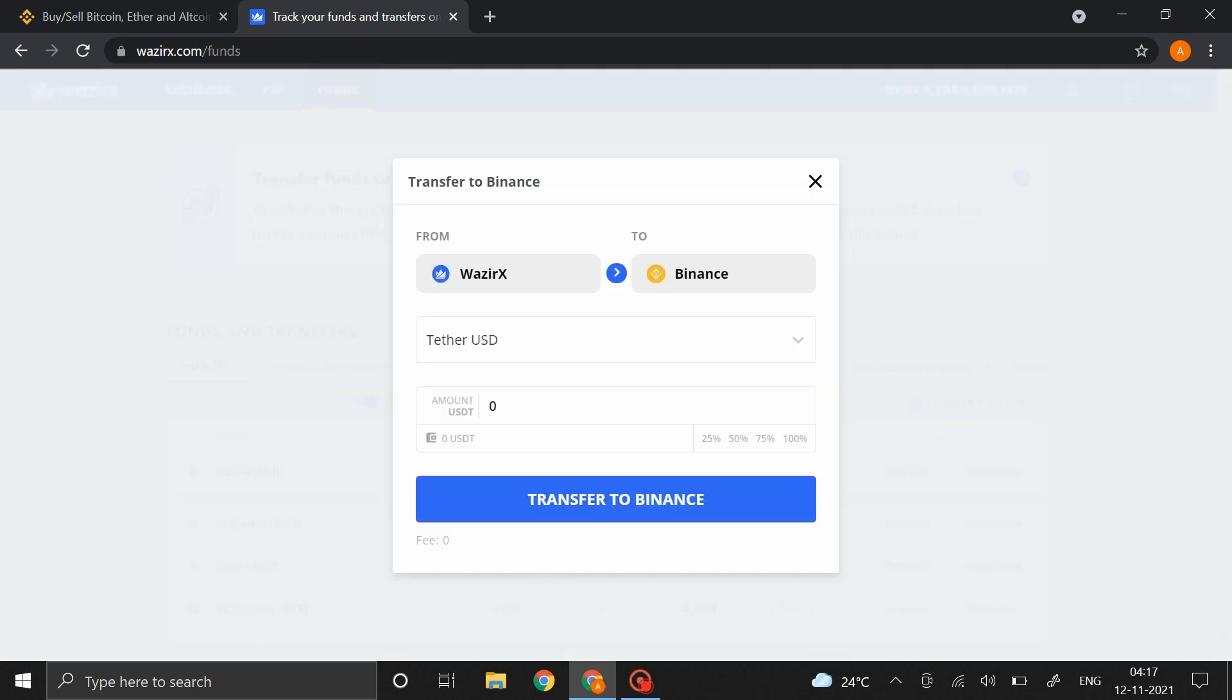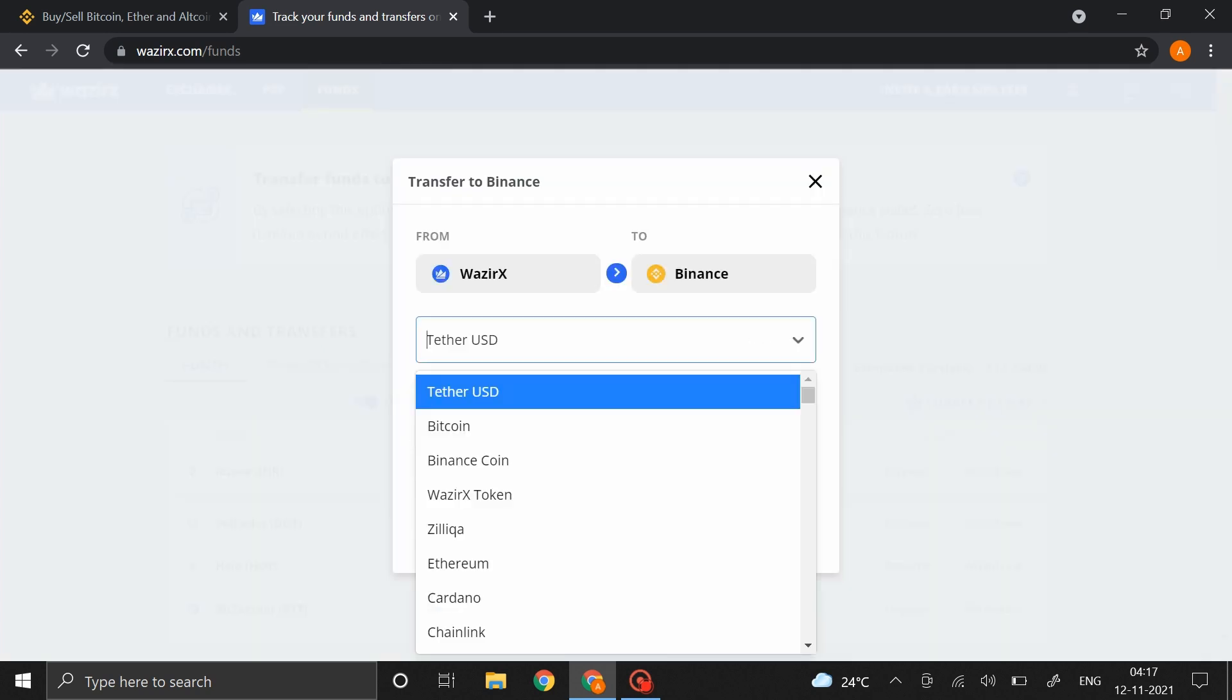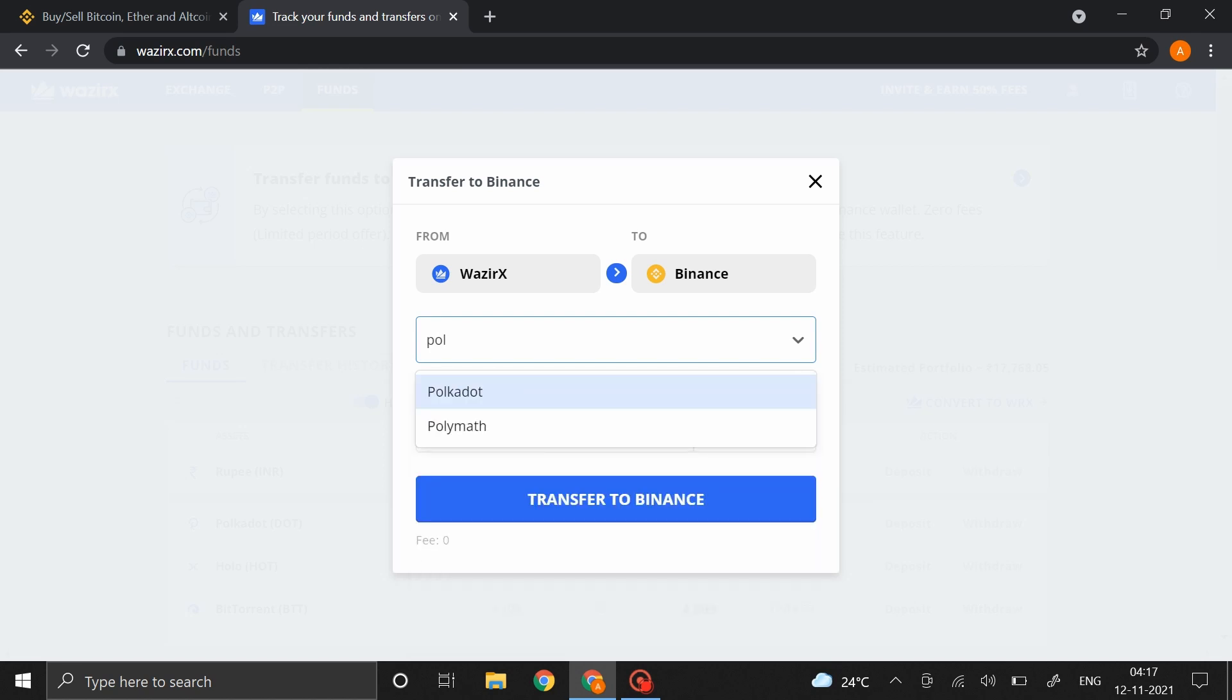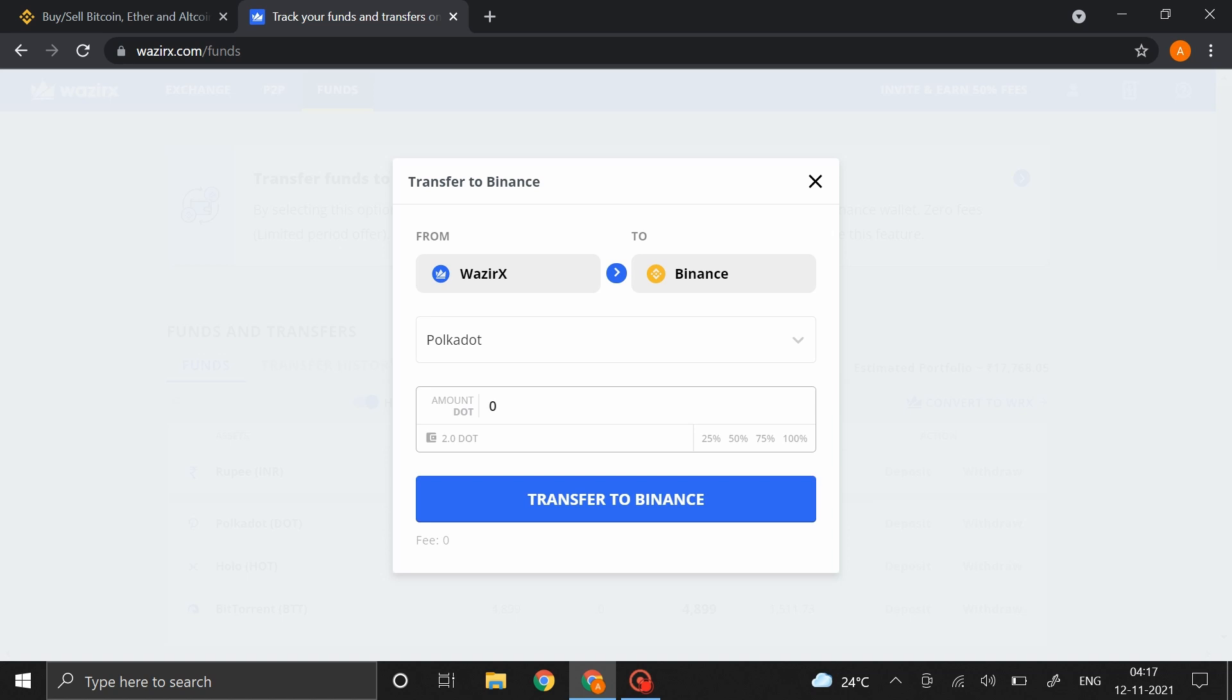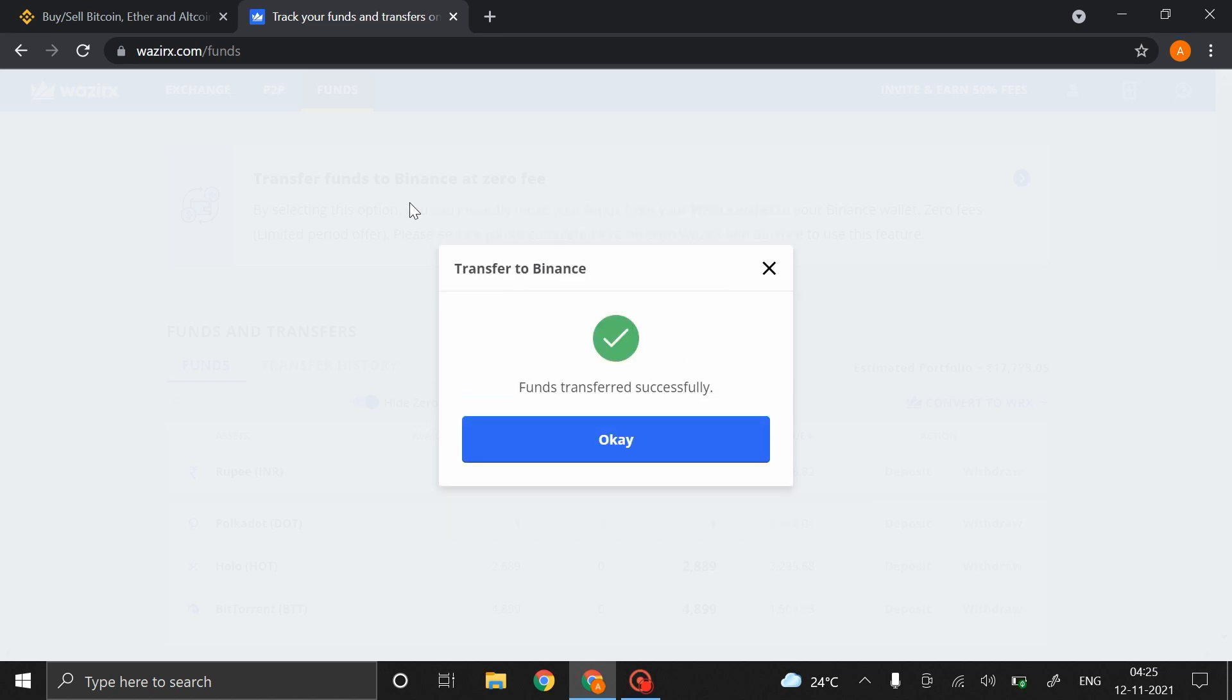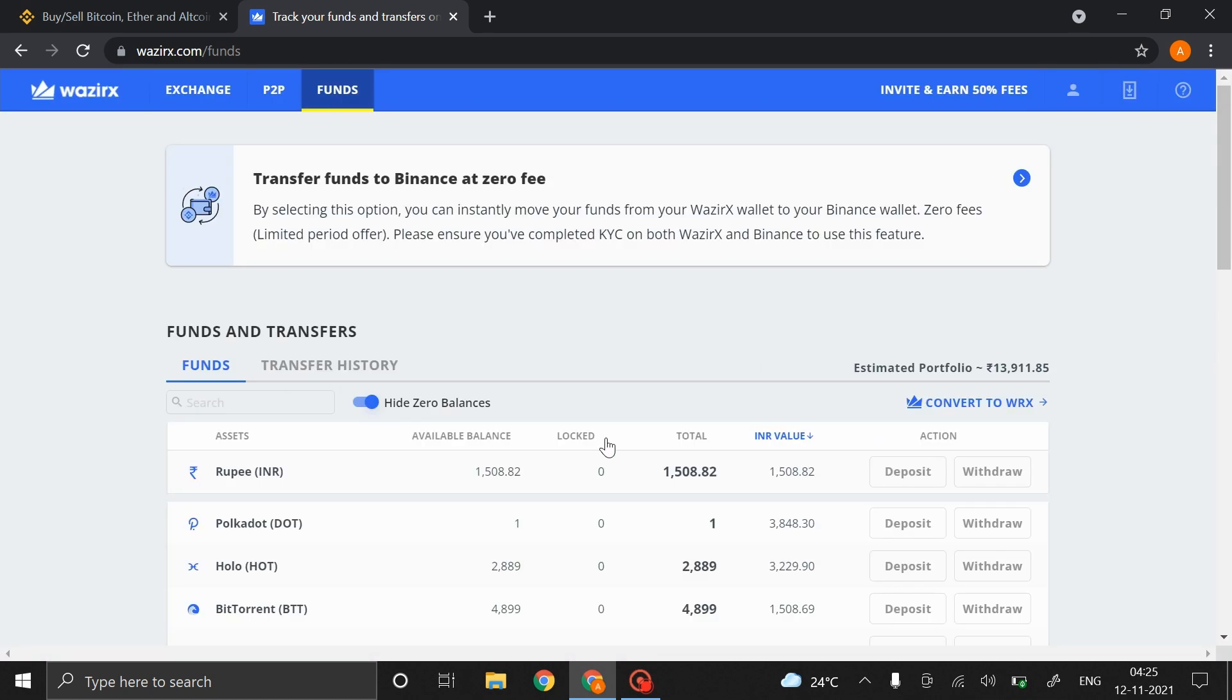Over here, mention the coin that you want to transfer. For an example, I'll be transferring one Polkadot out of the two Polkadots that I have to Binance. Click on Transfer to Binance and then enter your OTP. That's it, the transaction was successful and within a few seconds it will be reflected in your Binance account.